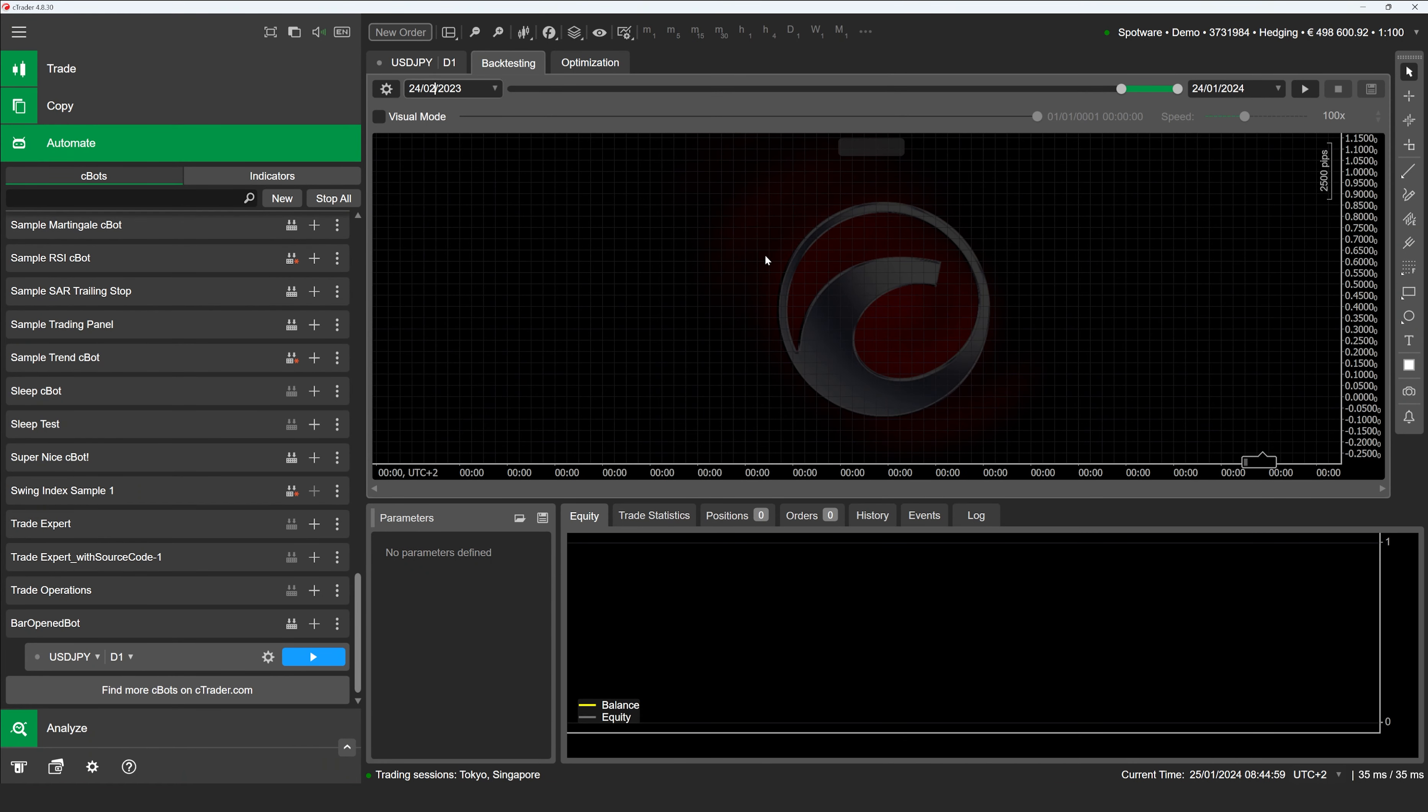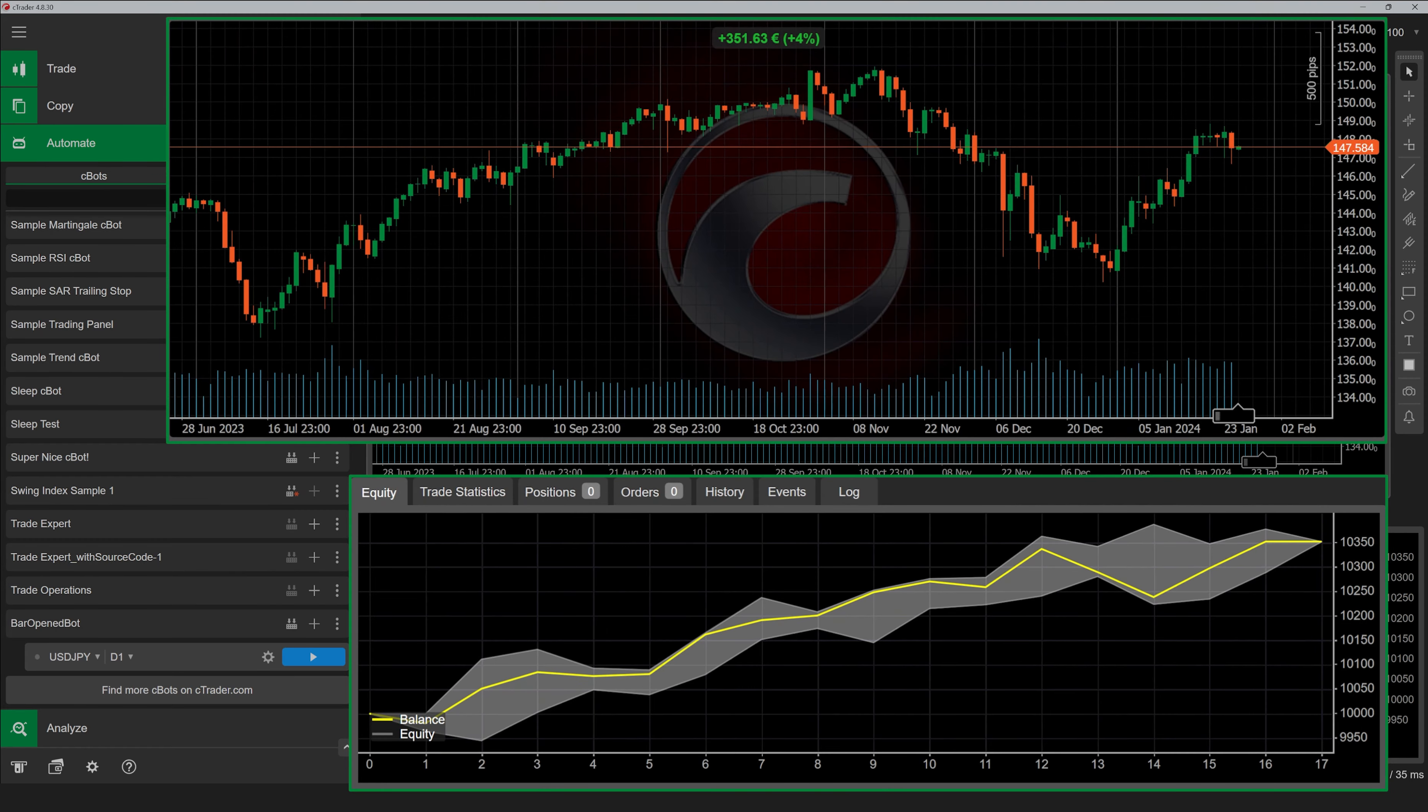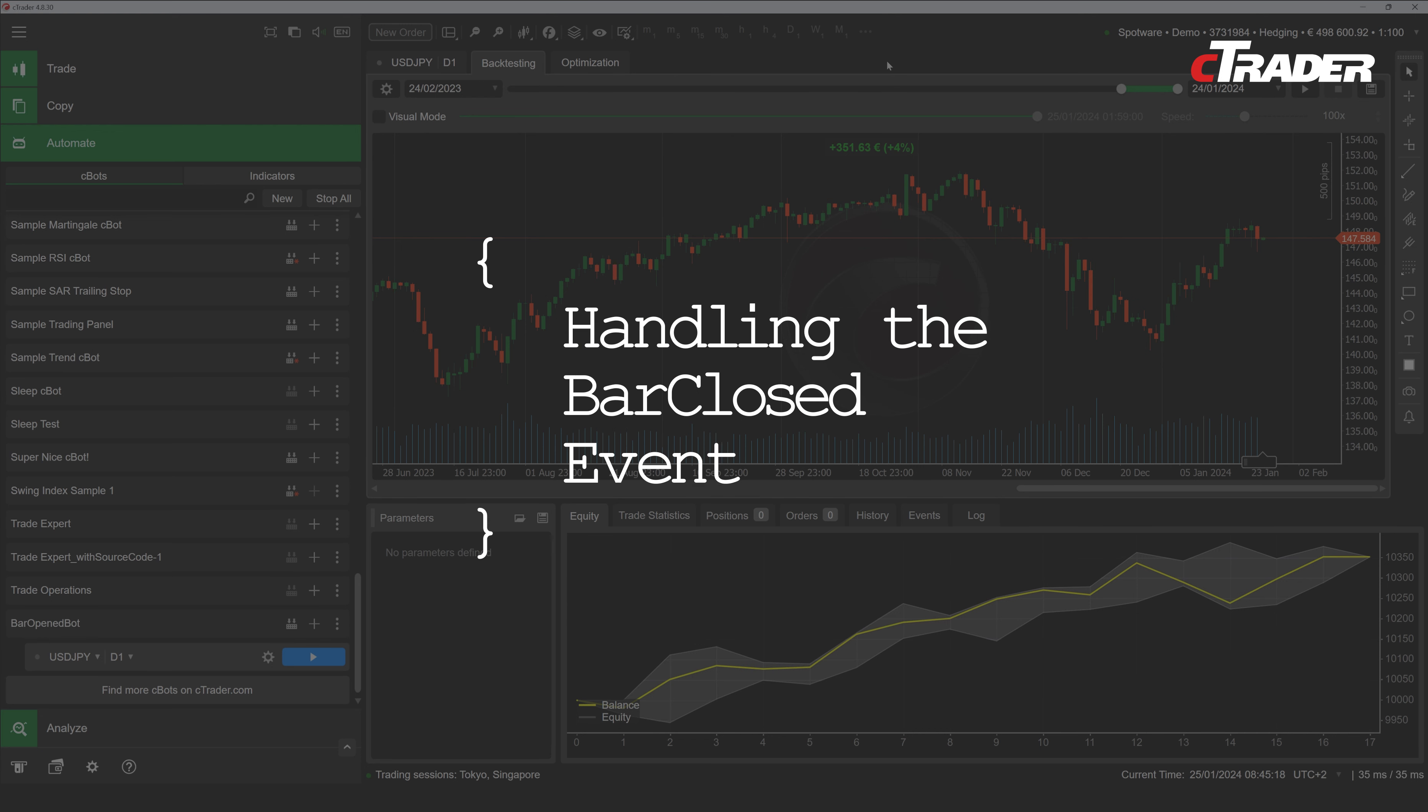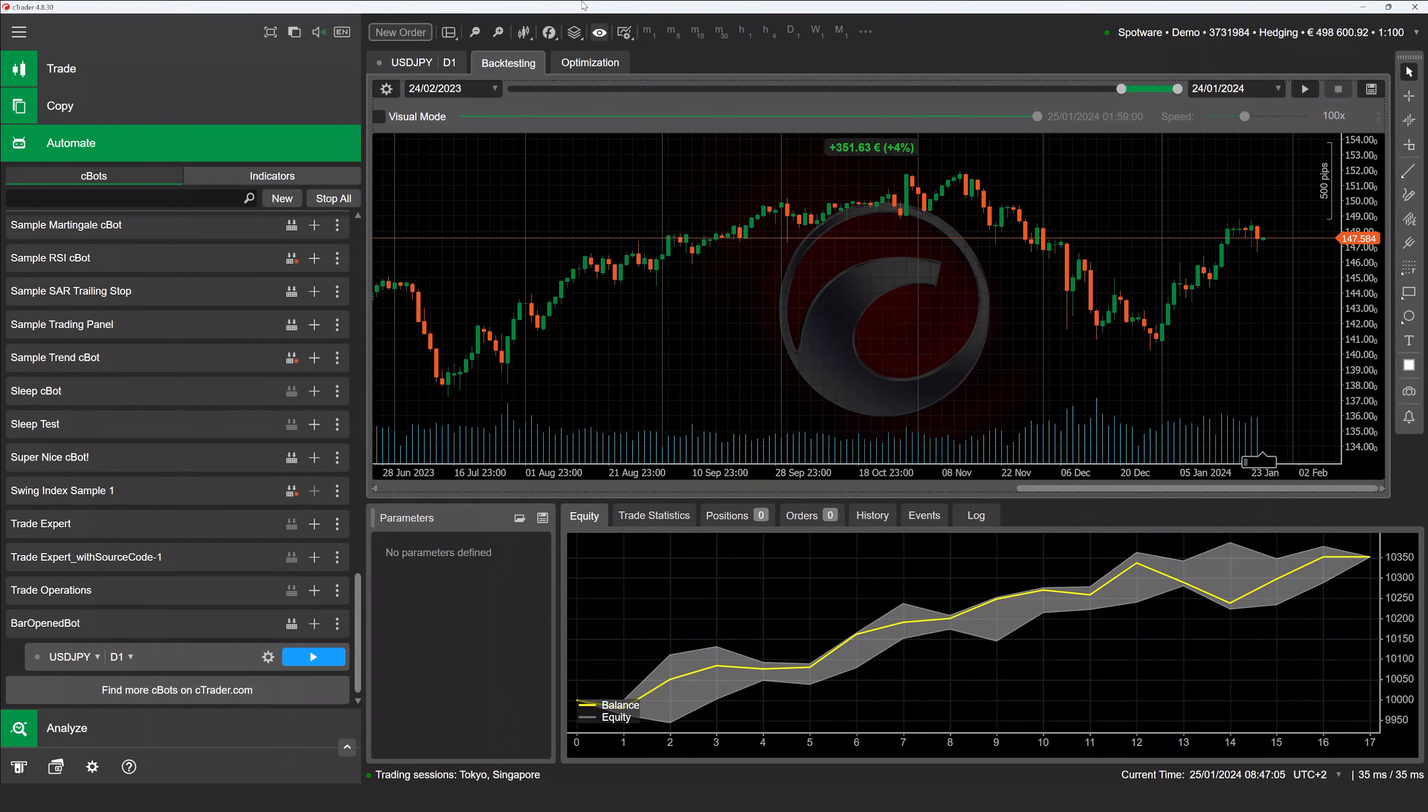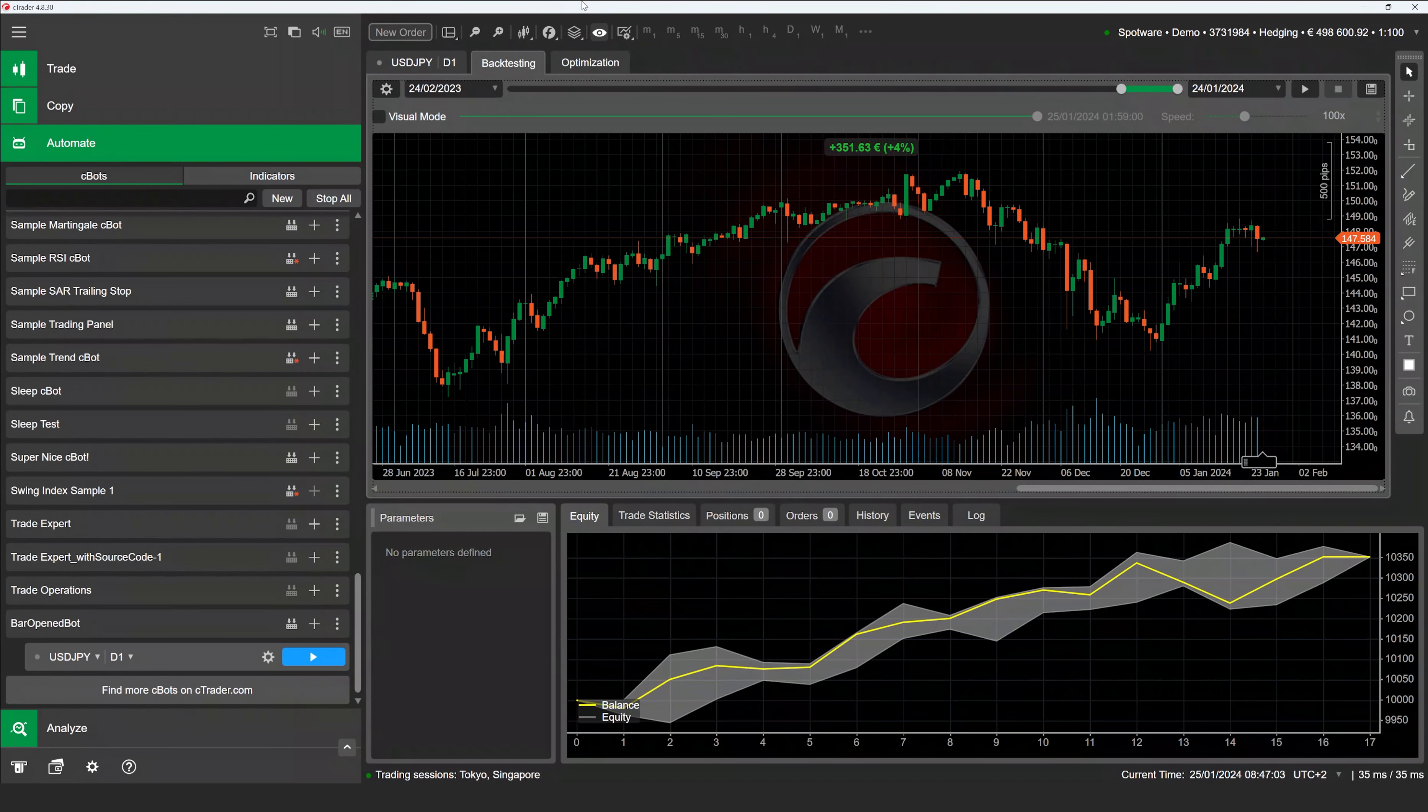The C-Bot is supposed to be launched on charts with the D1 timeframe. On every bar, it compares the open price difference with the previous bar open price and places a new order in a suitable direction. If the price difference is insignificant, the bot instead closes all currently open positions.